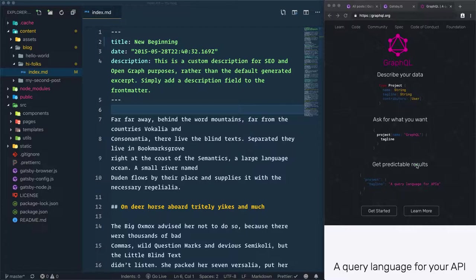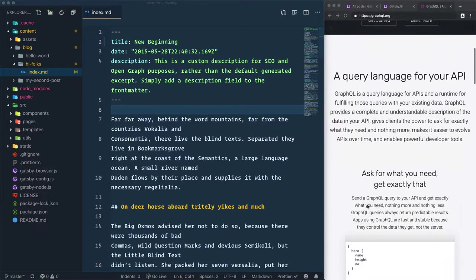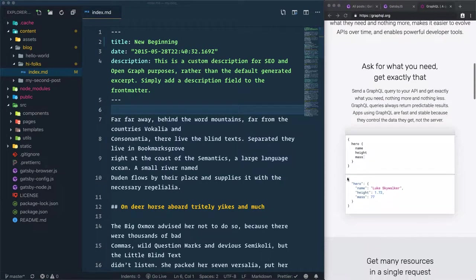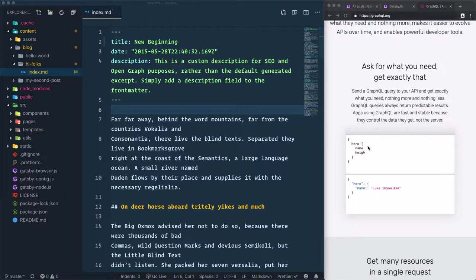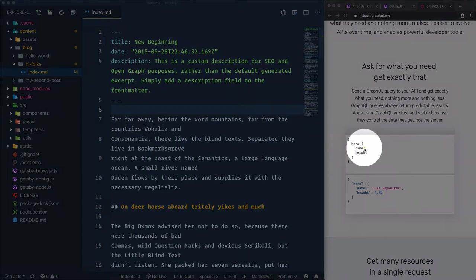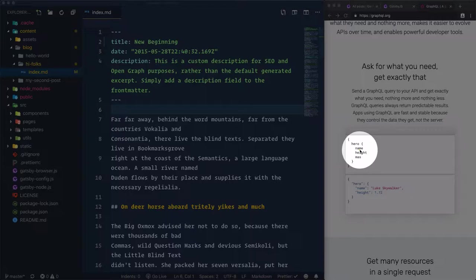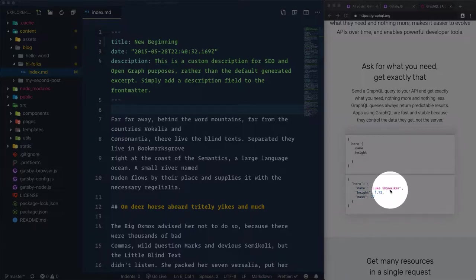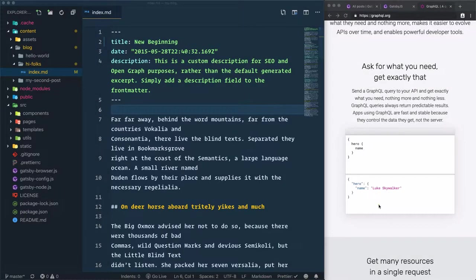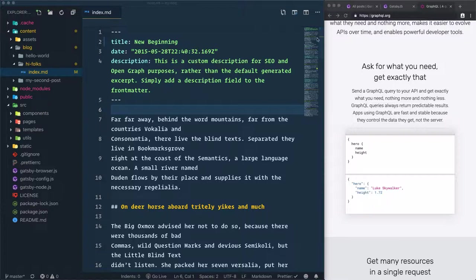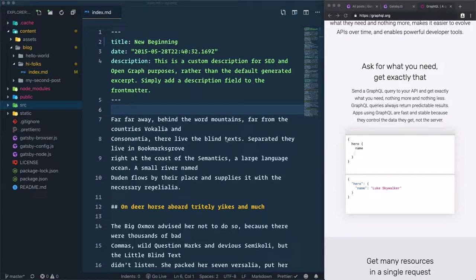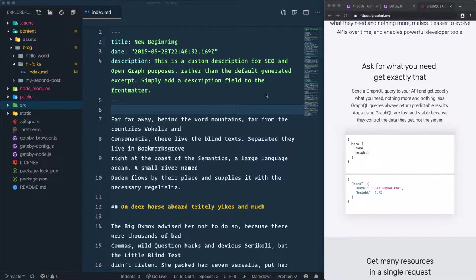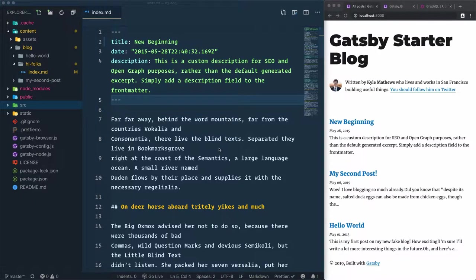If we scroll down a little bit, we have here an example of a query asking for the name, height, and mass of a hero, and we also have the result here. The question is: why is using this query language super important for us when we are using Gatsby? The short answer is because it is the language responsible for sharing data in our blog.